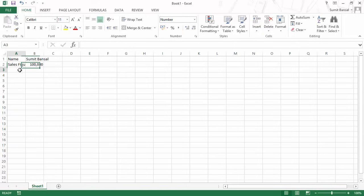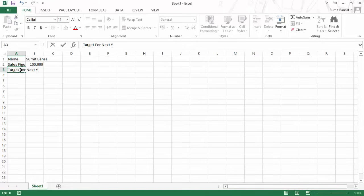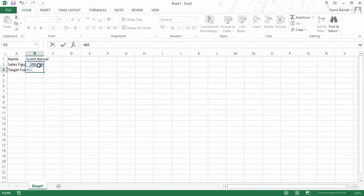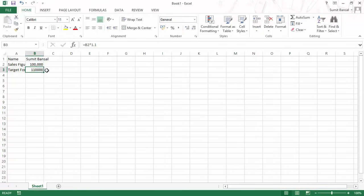In the last case, I may say my target for next year should be 10% higher than my current sales figures, so I would use a formula. Whenever I start a formula I start it with an equal to sign. I would select this value — as soon as I select it, it inserts the cell reference B2 — and multiply it by 1.1 using an asterisk sign because I want to increment by 10%. I hit enter and this gives me the new sales target, which is 10% higher than my current sales figure.